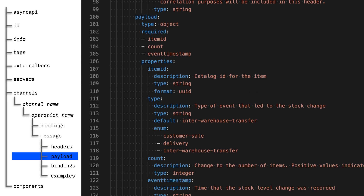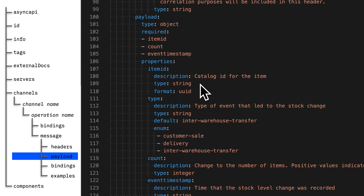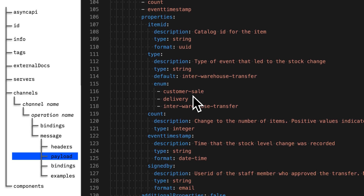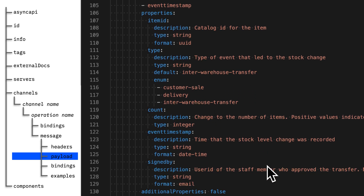Next, you can describe the message payload — each of the fields that's going to be in the body of the messages this application is using. For each item, you can provide a description of what that value is for, you can specify the data type, and you can specify whether each field is required or optional. So you can describe exactly what is going to be in the messages on the topics for this application.